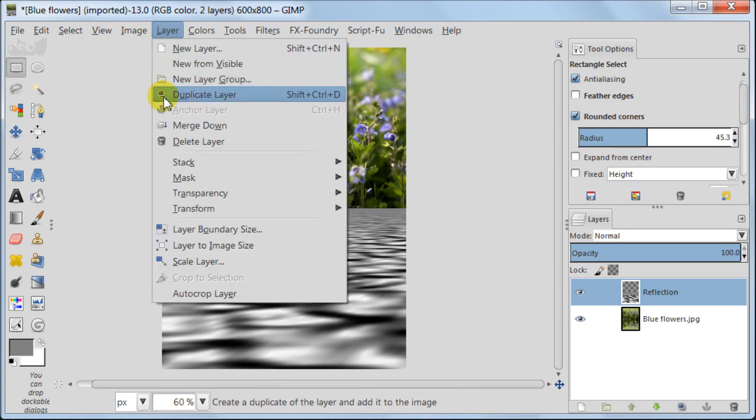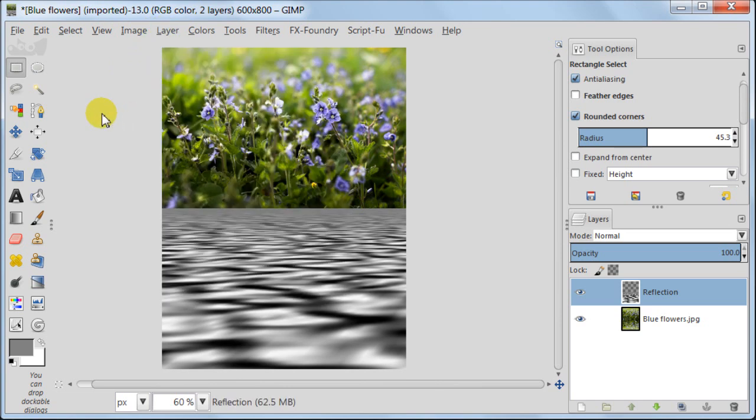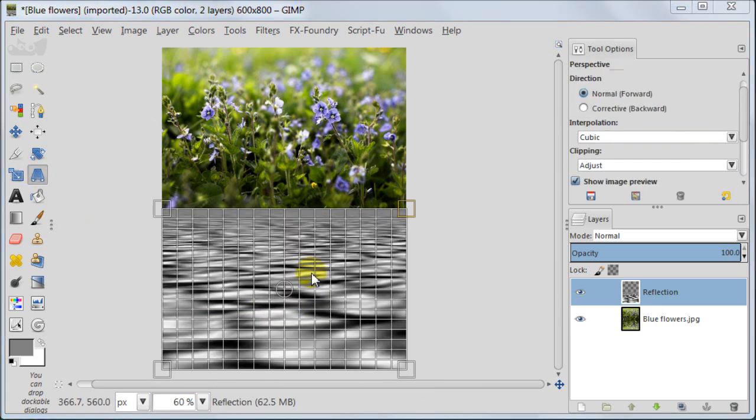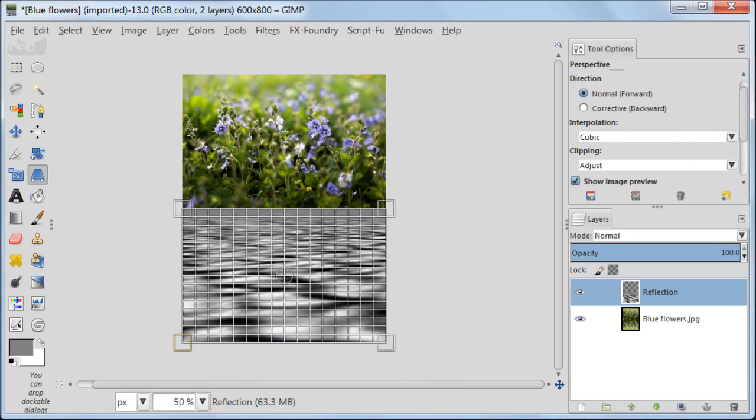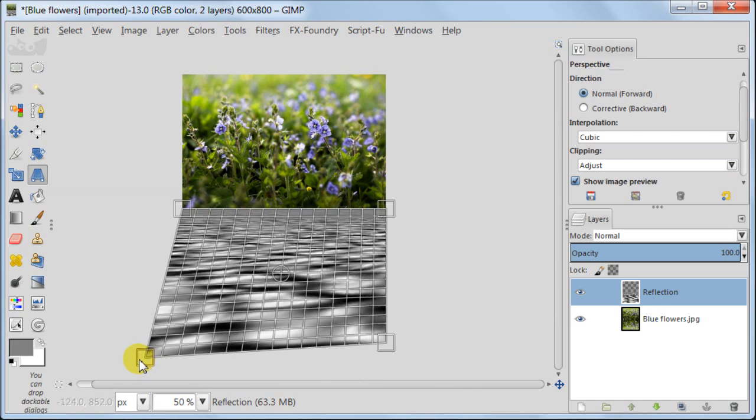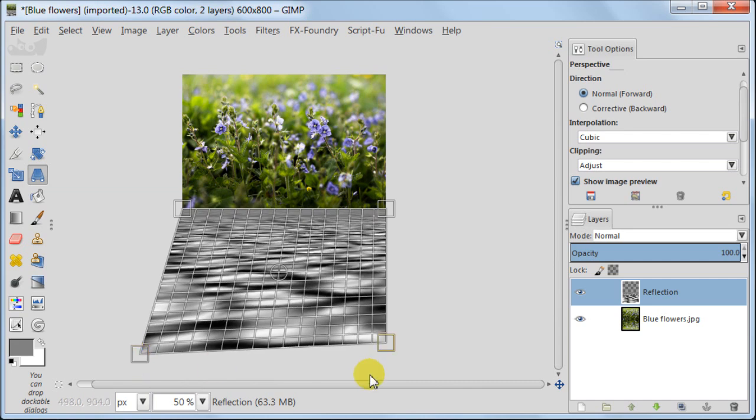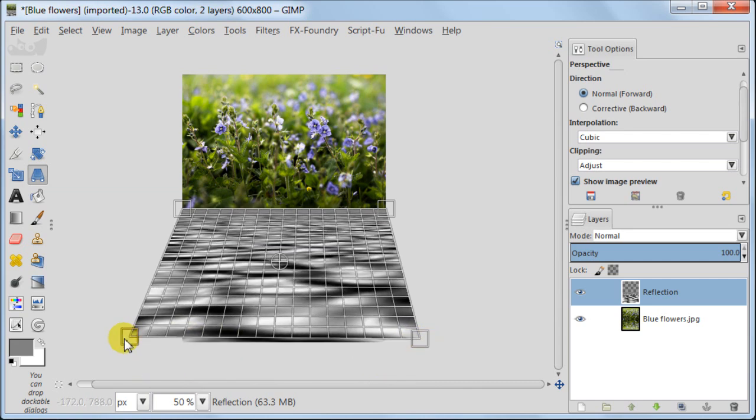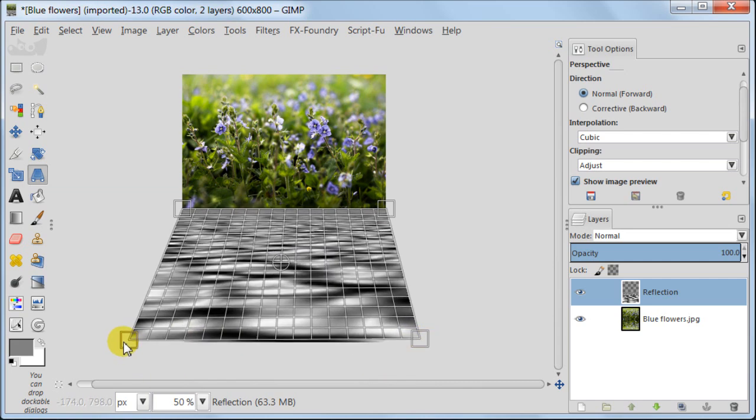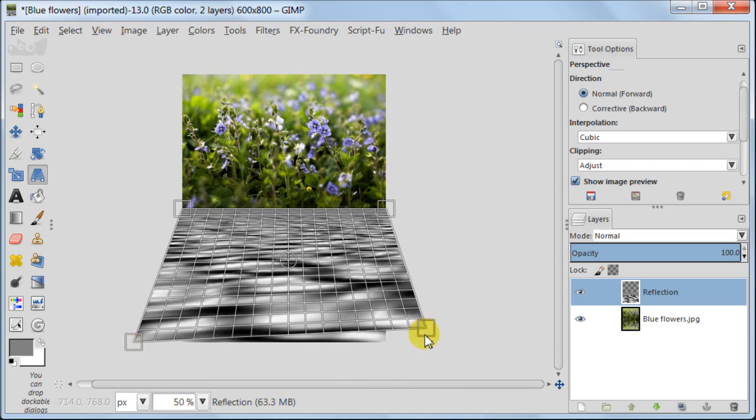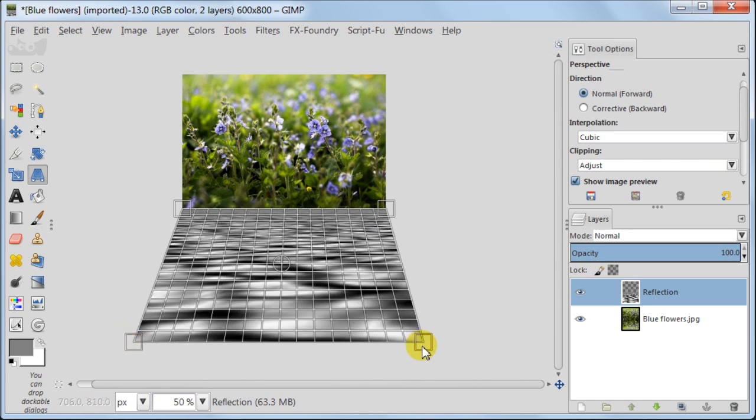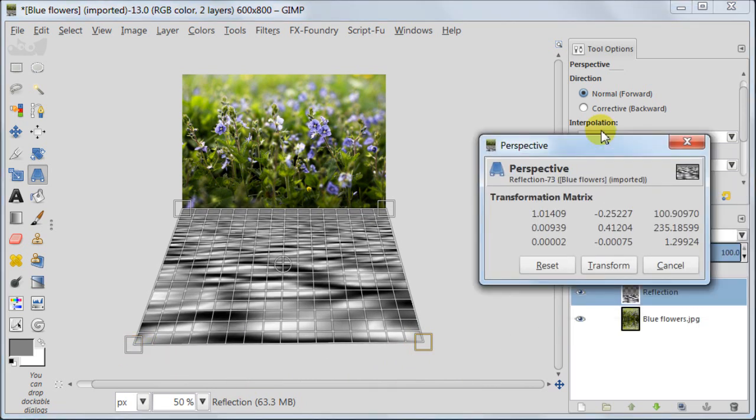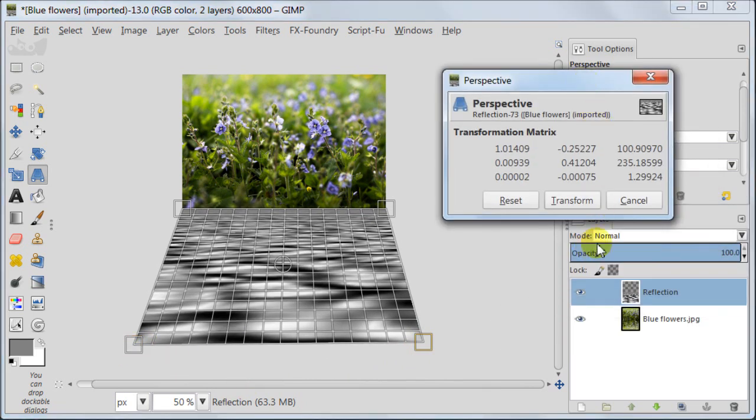Now I want to transform the water layer a bit just for some extra effect. Take transform tool, click on the image. Now I'm going to zoom out a bit and I'm just pulling the two bottom points to the sides, to the left and right. Click transform.